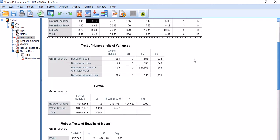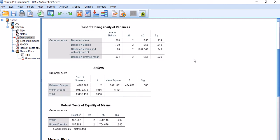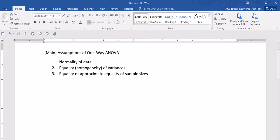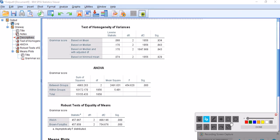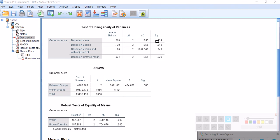I continue to look at the homogeneity of variances. This is an important test. As you remember, it's one of the major assumptions of ANOVA. What I'm going to look for is basically any statistical significance in the results.